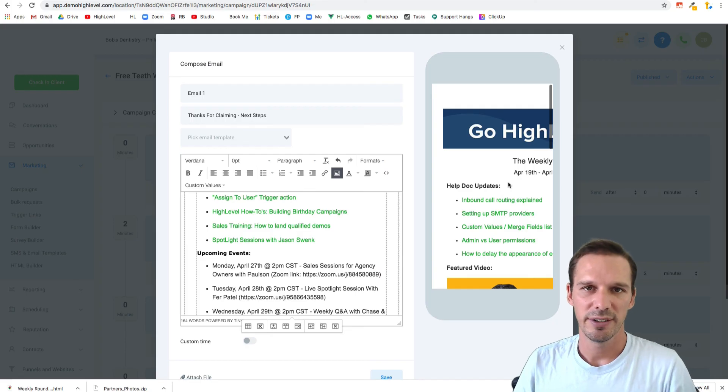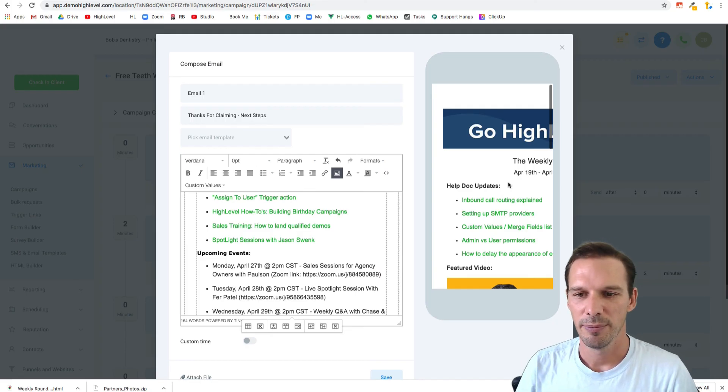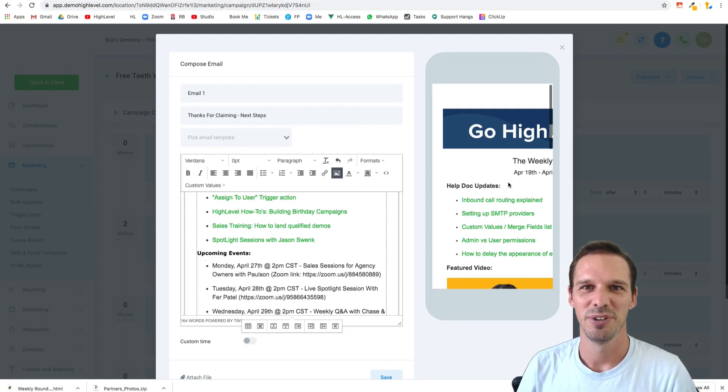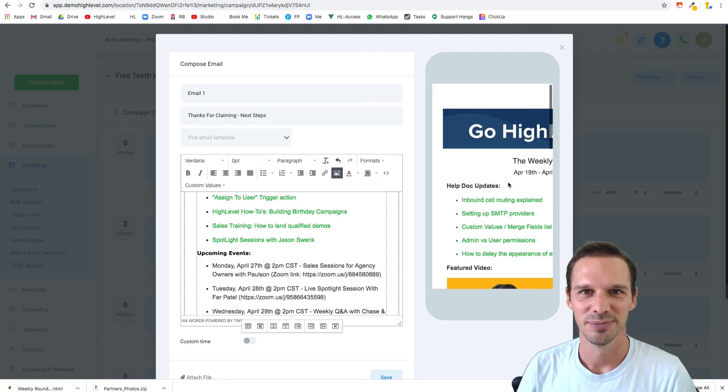That's how I build nice HTML looking emails. For now, until we have our new nice builder that's going to roll out soon.